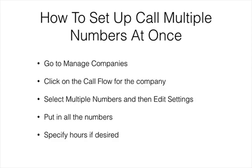To set up the Call Multiple Numbers at Once feature, go to Manage Companies and click on the call flow for the company that you want to use. Select Multiple Numbers and then Edit Settings. Put in all the numbers you want to be called.